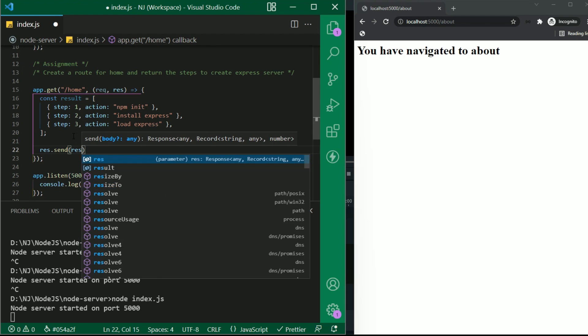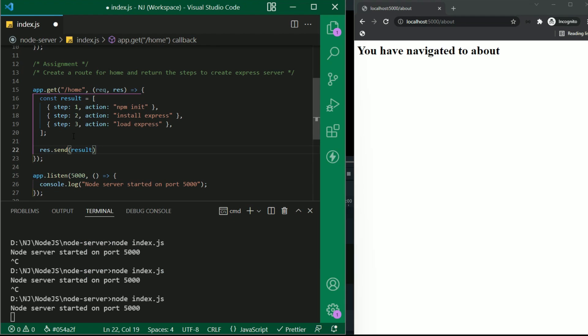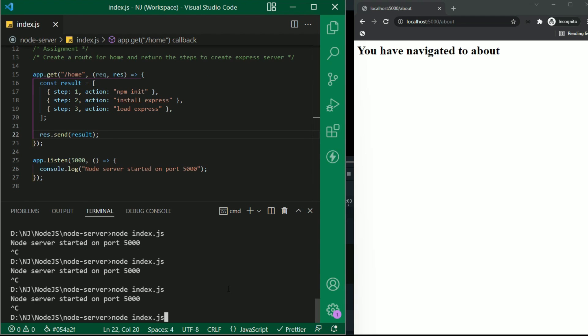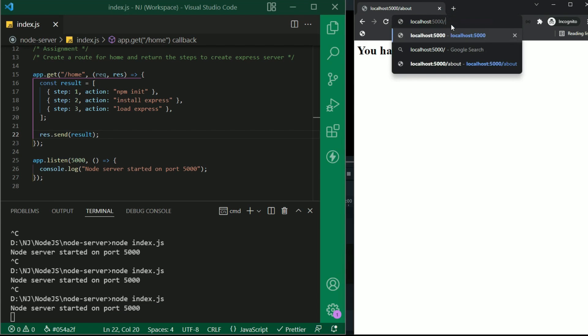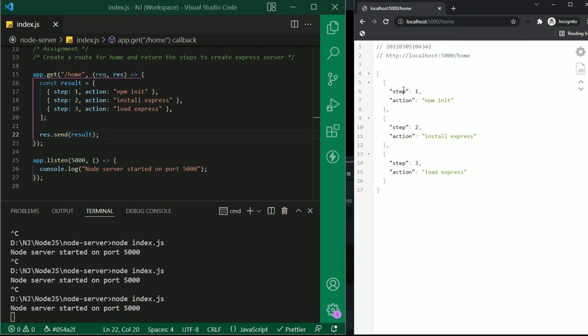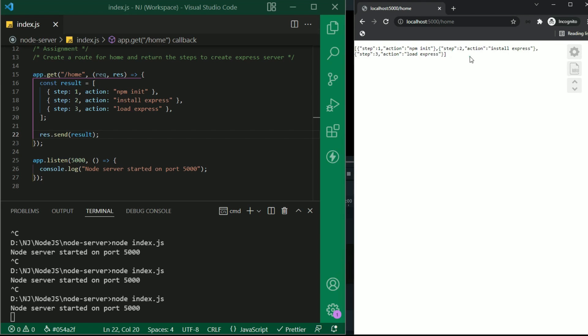I'll say res.send result. Let's restart the server and check the result. Let's restart the server and there you see all the details are displayed.